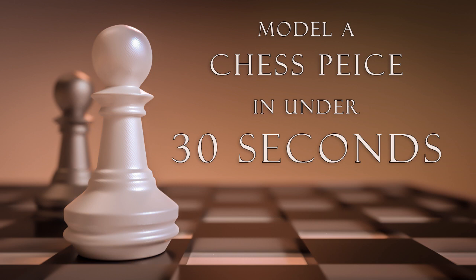Hello and welcome to this extremely quick Blender tutorial. My name is Jonathan Lampel and in this video we're going to be modeling a chess piece in under 30 seconds.